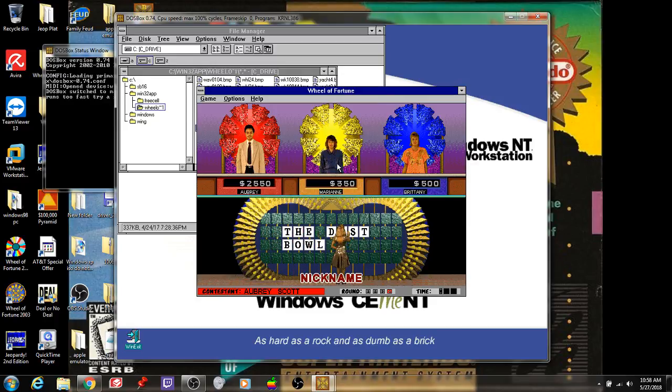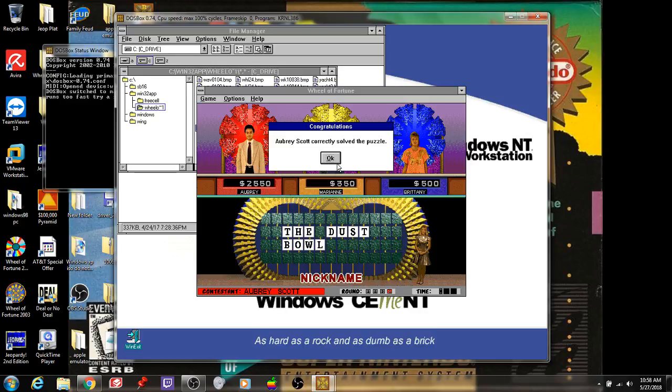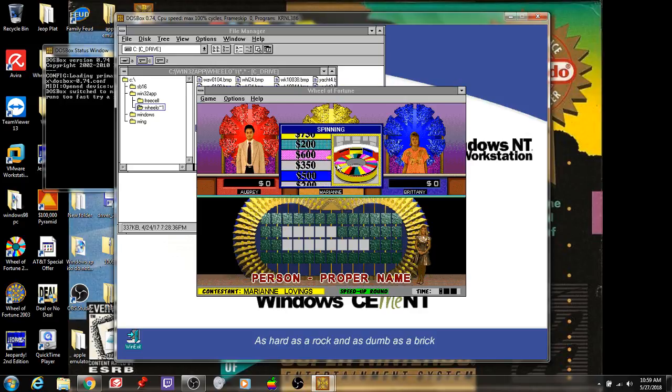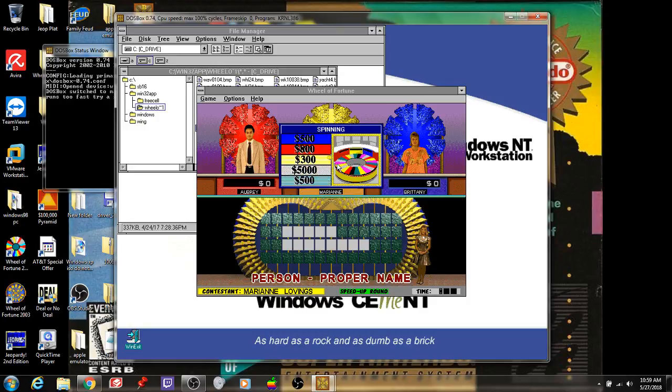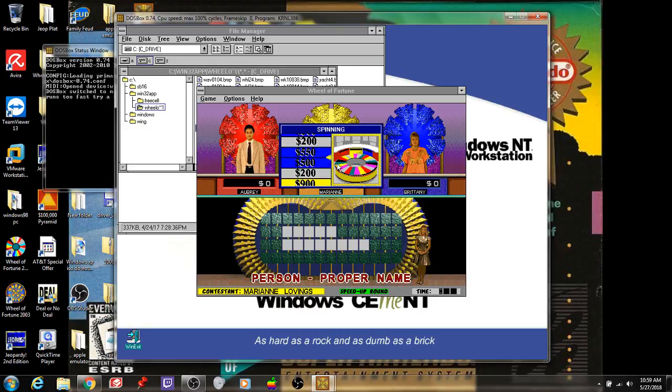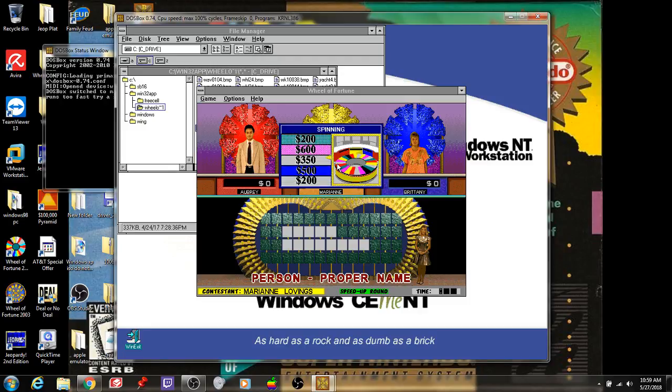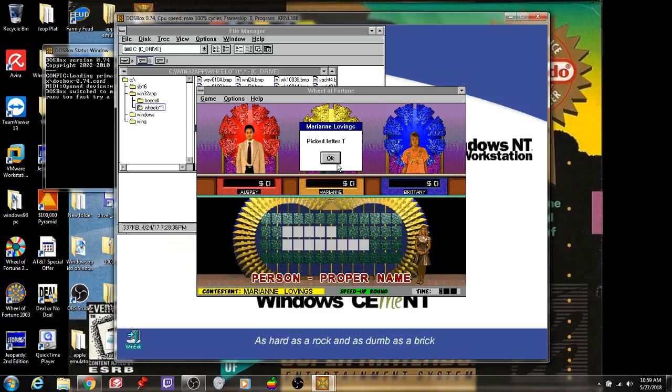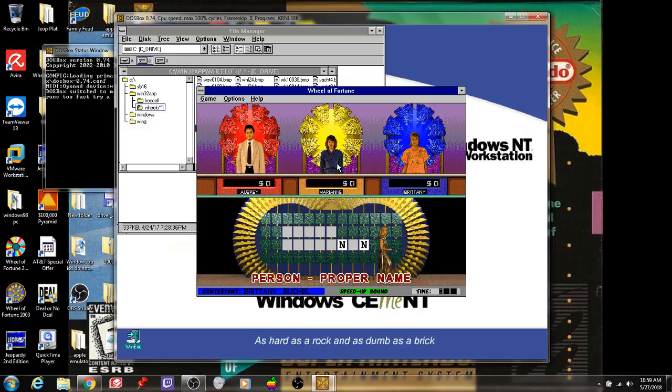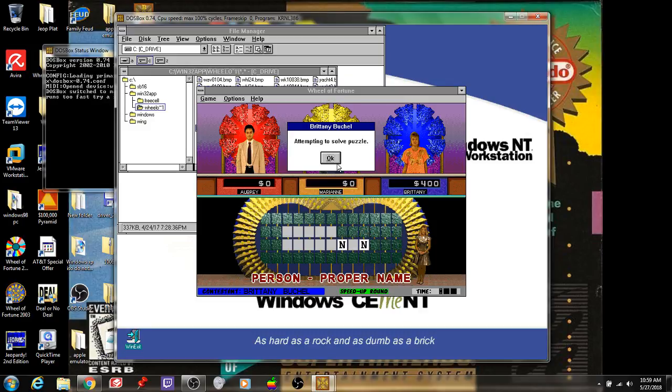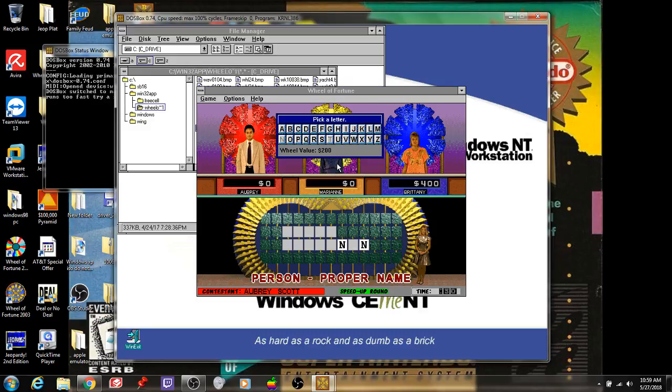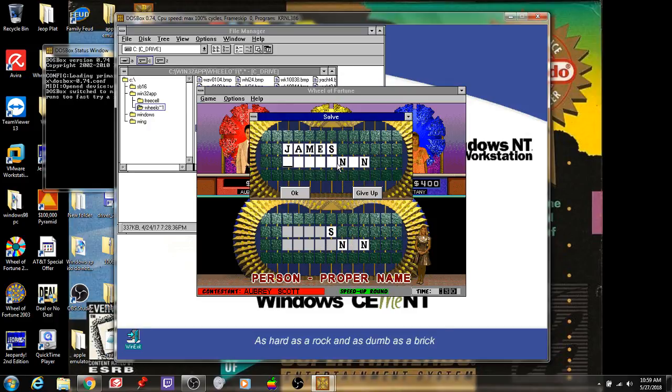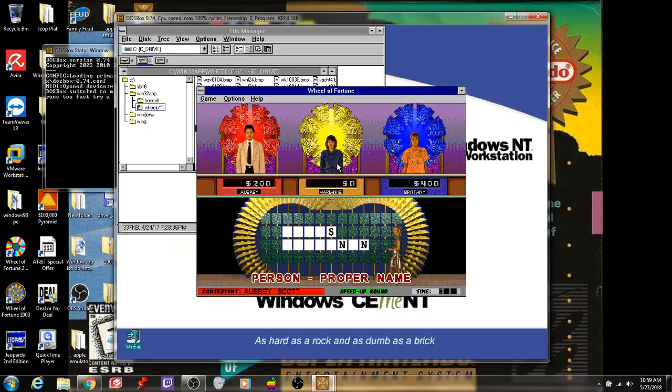We're going to move on to our speed-up round. And we're going to give the wheel a final spin. Category is person, proper name. Vowels are worth nothing in speed-up, like always. But consonants are always worth something. Well, $200 a piece is all we can do. No T. Two N's, though. S. James Buchanan. That's correct. So I have won the game.